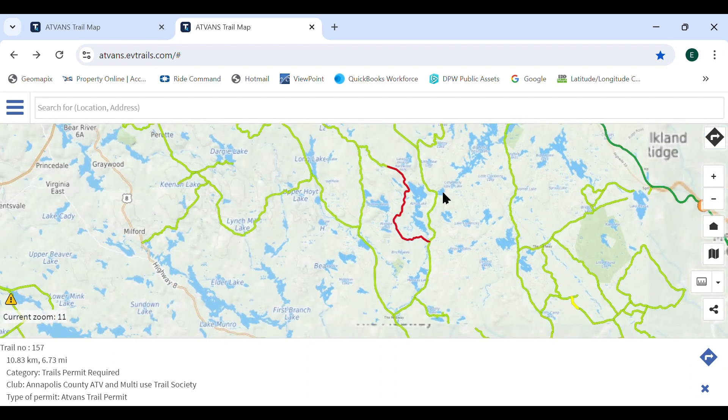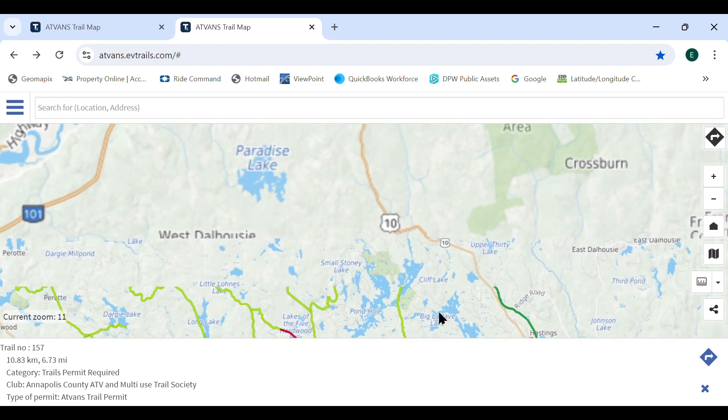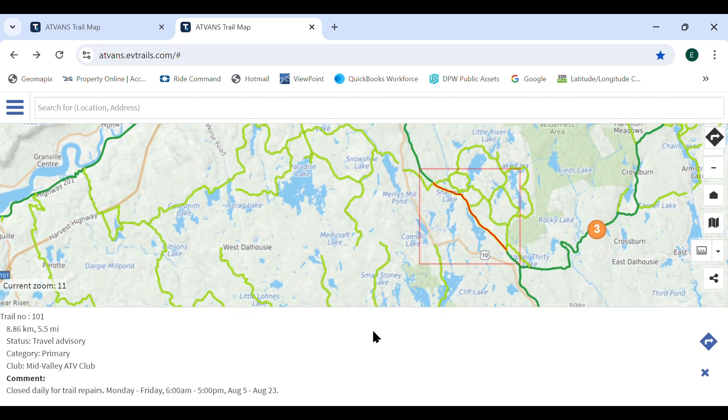When the user selects a trail which is closed or under a travel advisory, more information will be displayed in the comment section of the drop-down box.